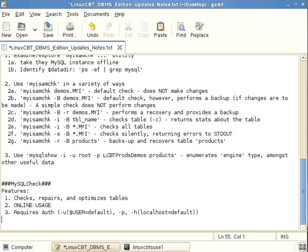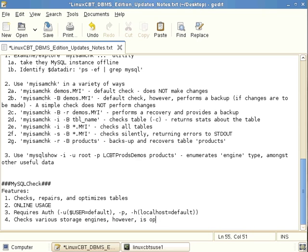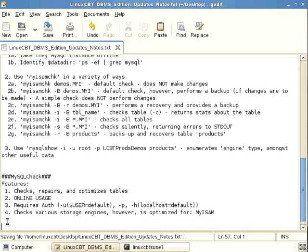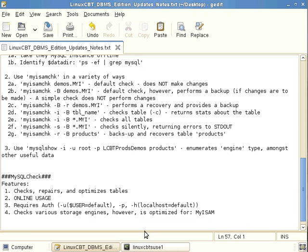mysqlcheck checks various storage engines but is optimized — like myisamcheck — for MyISAM storage engines. MyISAM has been mentioned as the default storage engine for MySQL.